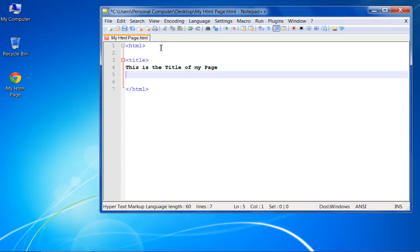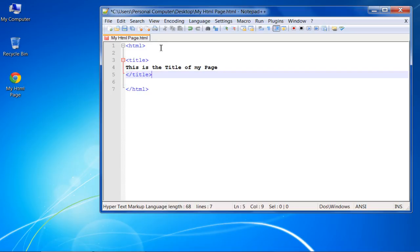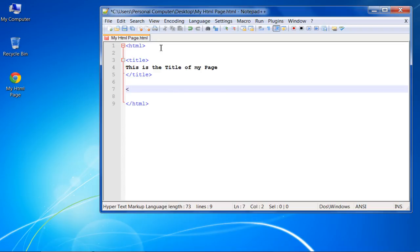For the closing tag, enter another angle bracket, type in forward slash title, followed by another angle bracket. This will serve as the closing tag. In the same way, let's add the body tag to the document.